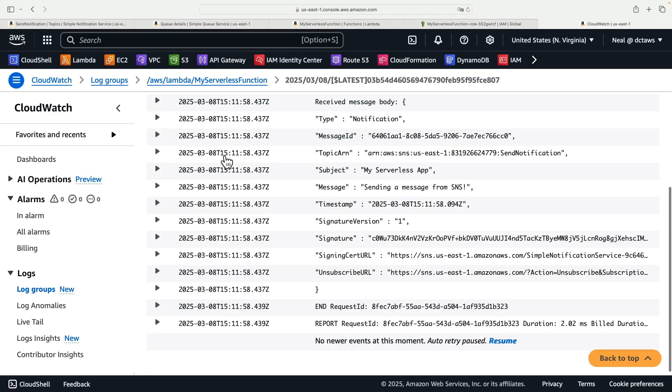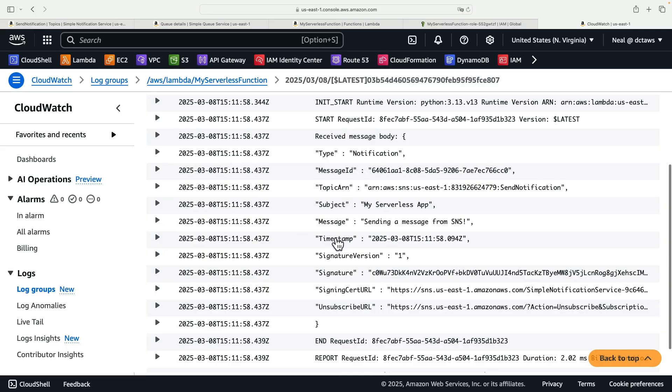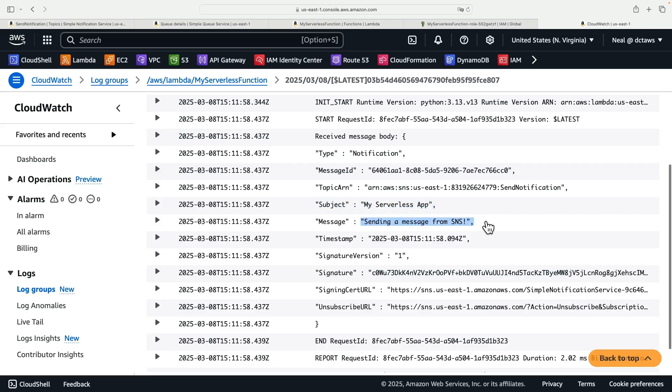Here it is and here we've got some information and within this information I can clearly see subject my serverless app, message sending a message from SNS. So that is the application working successfully.